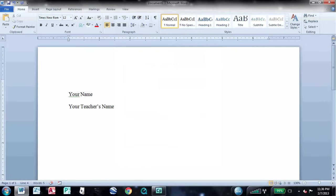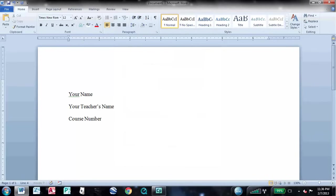In the third line of your heading, type your course number. This could be English 123, for example. In the fourth line of your heading, type the date, and then press Enter.